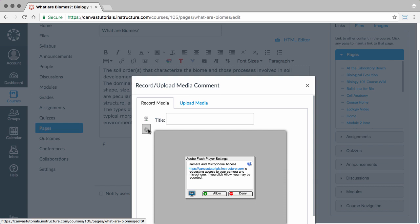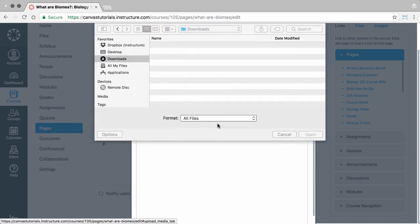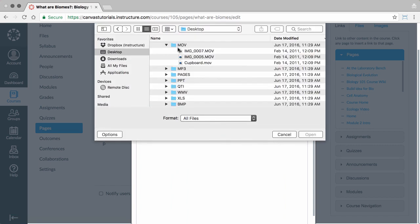To upload media from your computer, click the Upload Media tab, choose Video or Audio, and select the appropriate file.